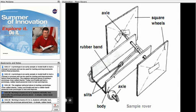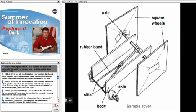Working in teams of two to three, students will build, test, and modify the prototype pictured here, a simple rubber band powered rover.